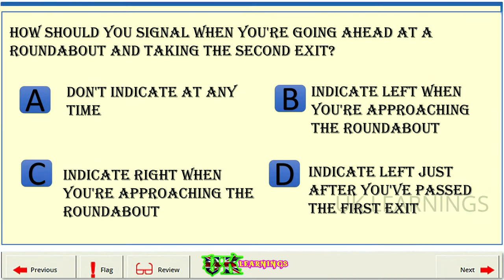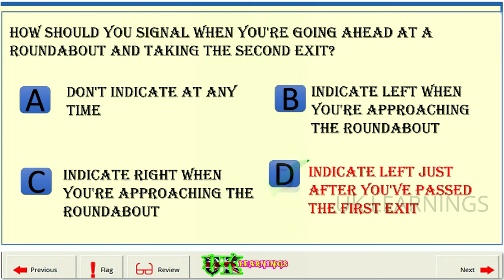How should you signal when you're going ahead at a roundabout and taking the second exit? A: Don't indicate at any time. B: Indicate left when you're approaching the roundabout. C: Indicate right when you're approaching the roundabout. D: Indicate left just after you've passed the first exit. The correct answer is D.